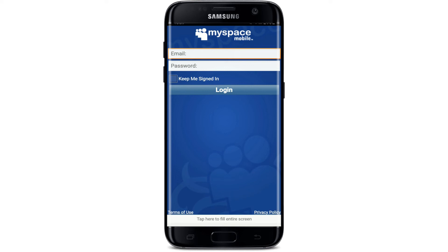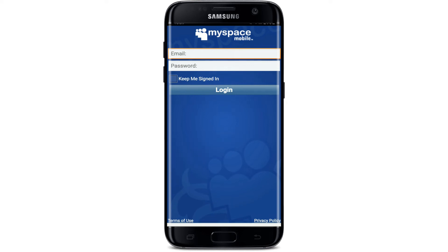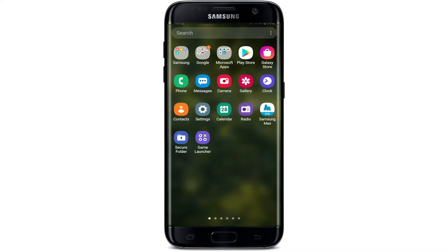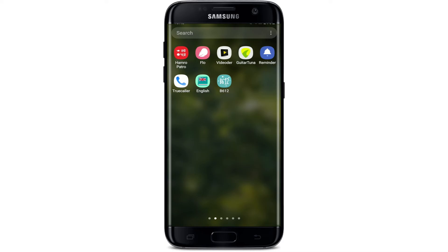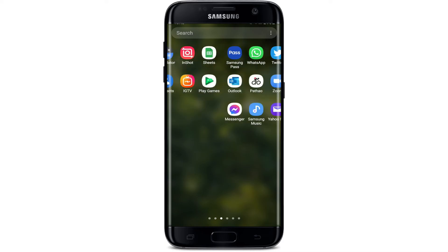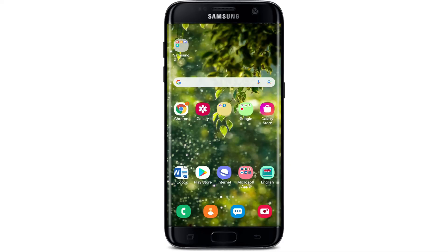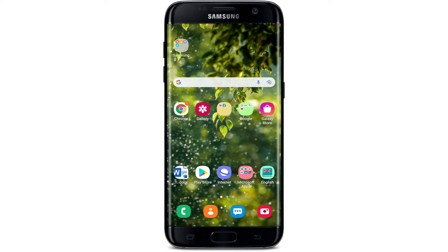Tap on continue at the bottom right, and soon after you do that you'll be able to open the application. Simply go ahead and enter your email address and your password in order to log into your MySpace account. That is how you'll be able to download the MySpace application quick and easy on your Android device.